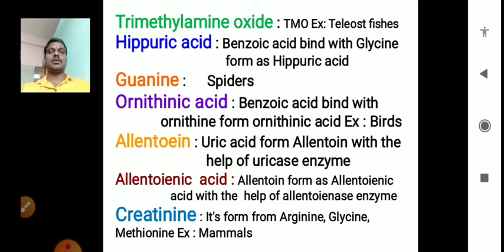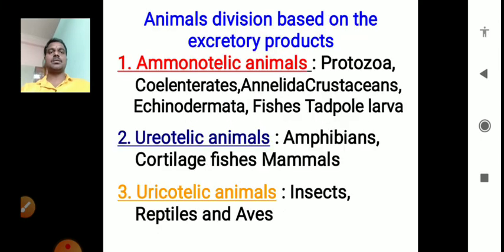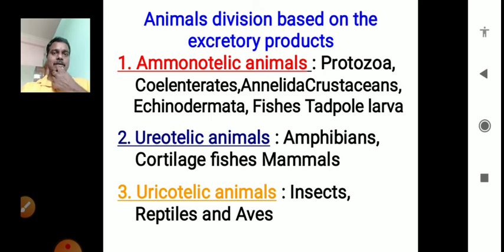Today, we are going to discuss the structure of the excretory system and the structure of the nephron.